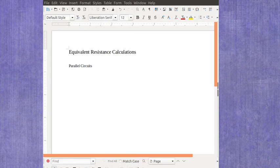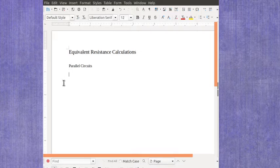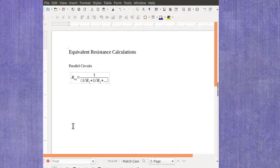Now we're ready to look at parallel circuits and the equivalent resistance calculation. And this one's a little bit more of a complicated formula.